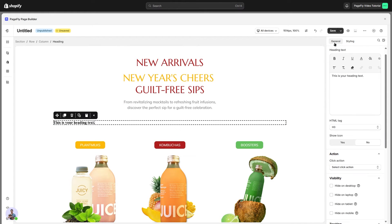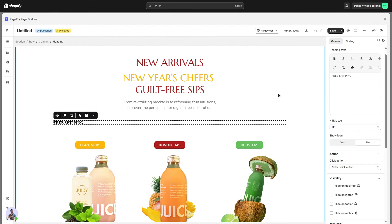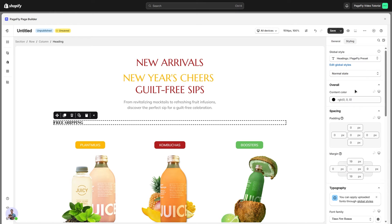Change the content in the general tab. Free shipping, for example. And then switch to the styling tab to customize its style.